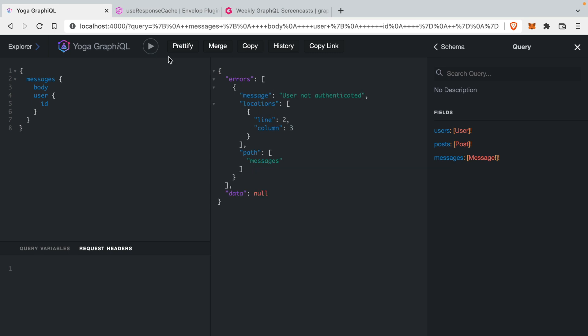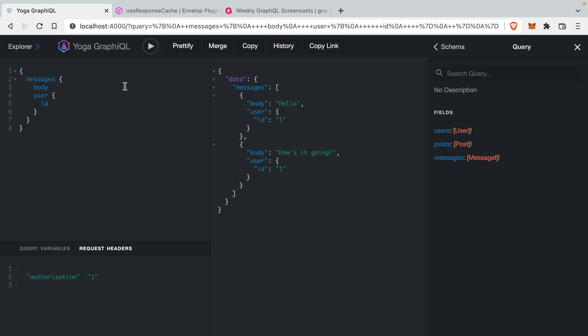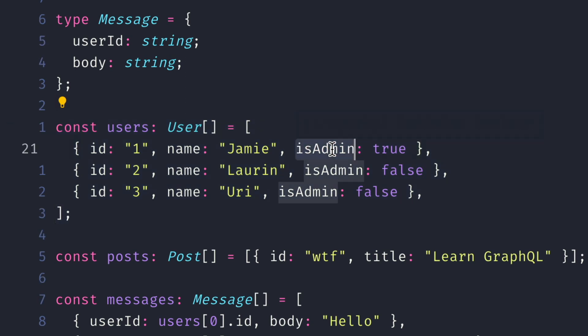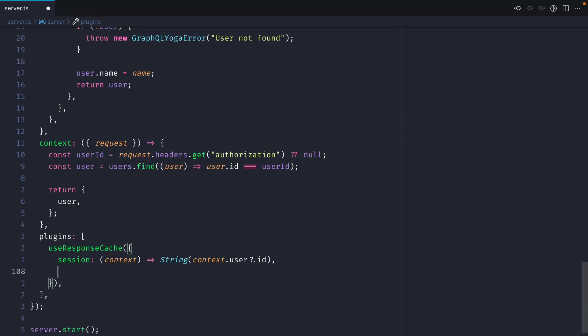If we remove this header now and run this, you'll see that we get that error: user is not authenticated. And if we go back and return to passing that ID in the header, we'll get those messages. You'll notice inside of the users array that we have a boolean flag for isAdmin. We can also use that user context to enable or disable the cache based on whether that user is an admin or not. Using that context, I can return whether or not the cache is enabled by checking the isAdmin flag.